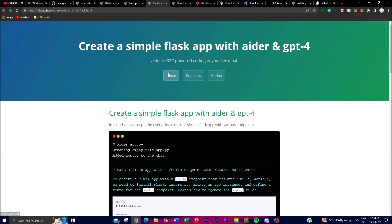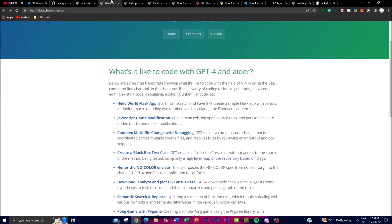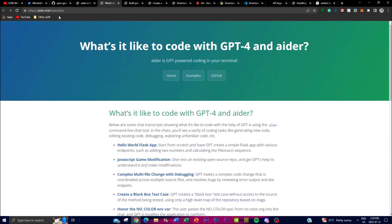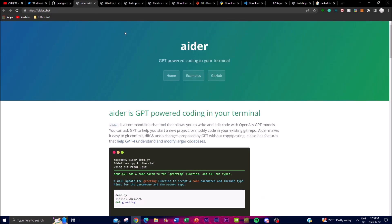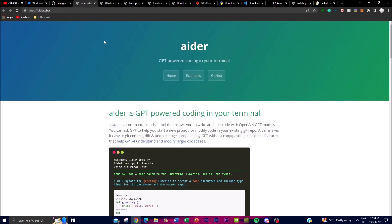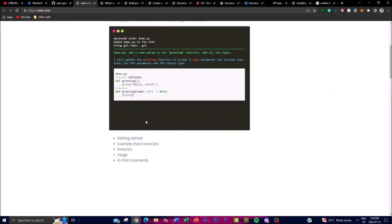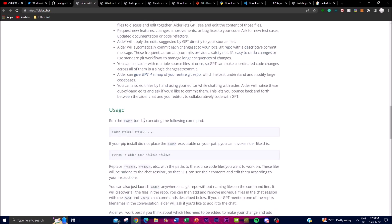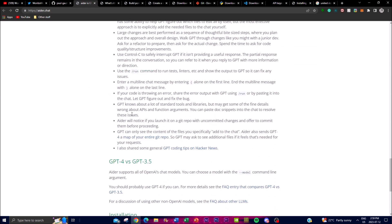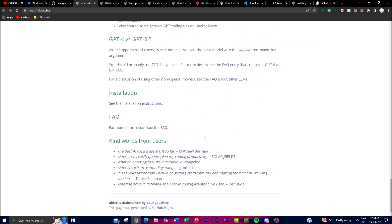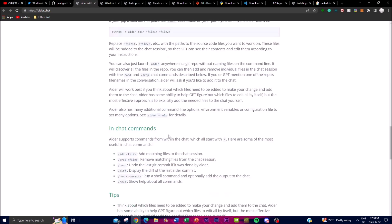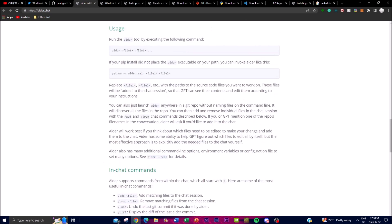Now you get a better idea of some of the things you can do with this application. I'm just going to quickly highlight some of the features and then we'll move towards installing it locally on our desktop.